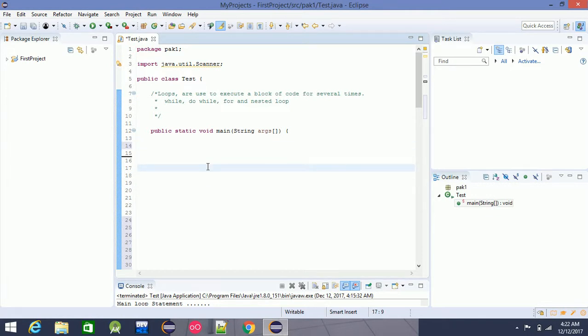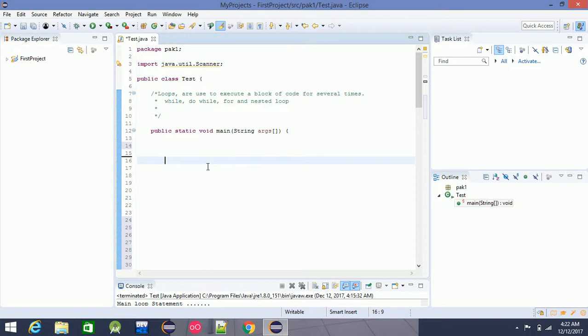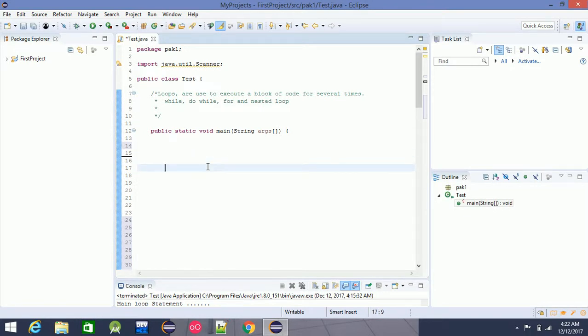So, a nested loop is a loop inside another loop. A nested loop uses the same loop structure as its outer loop. For example, if you want to use this loop, you can use the same loop as a nested loop.